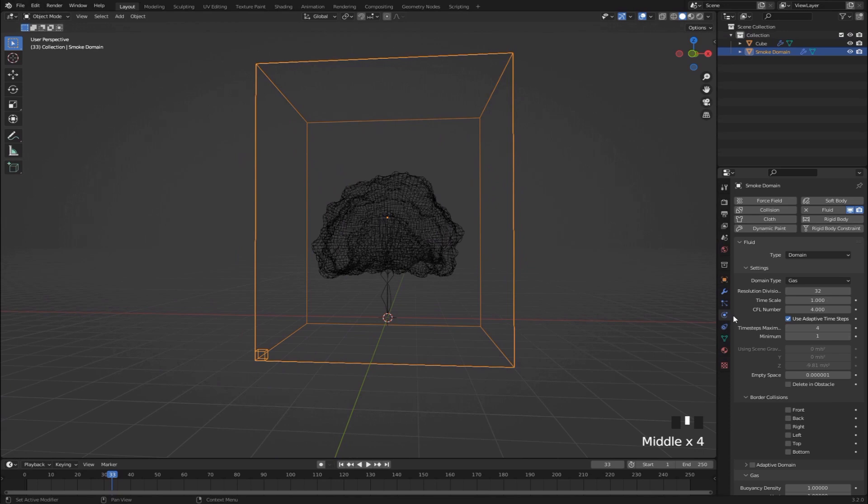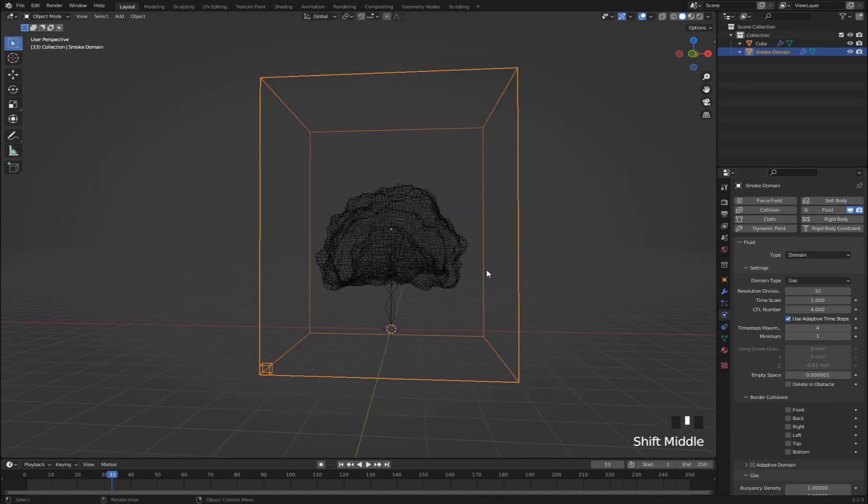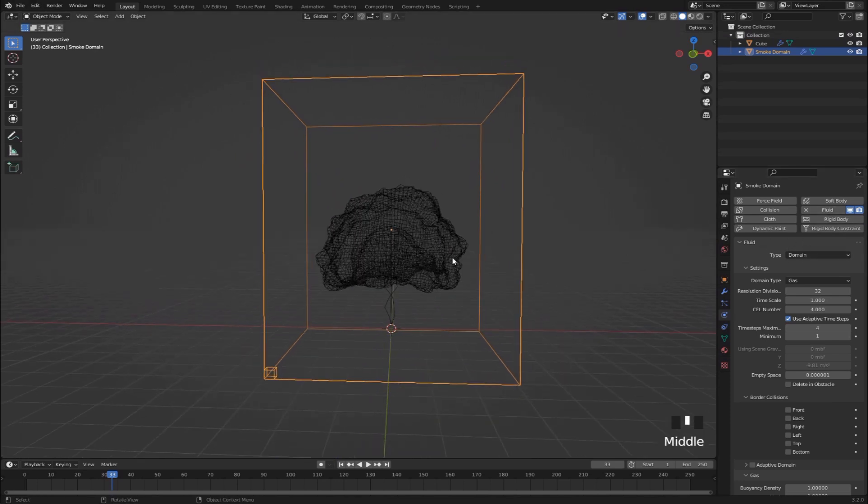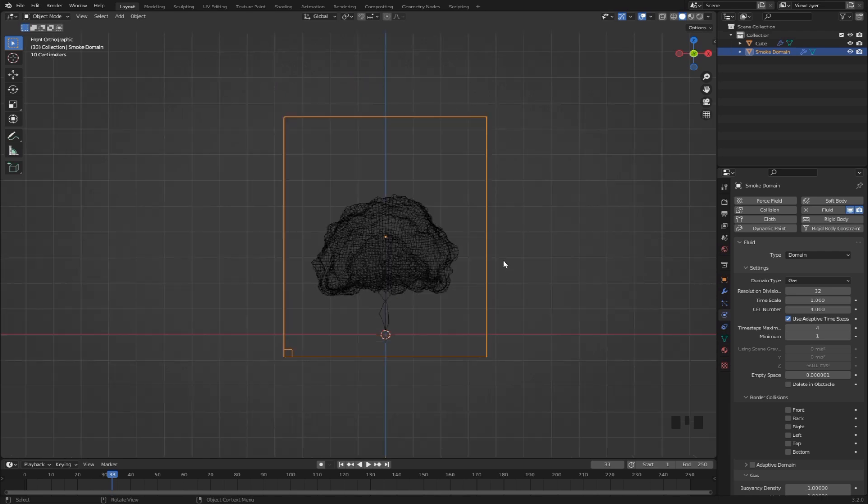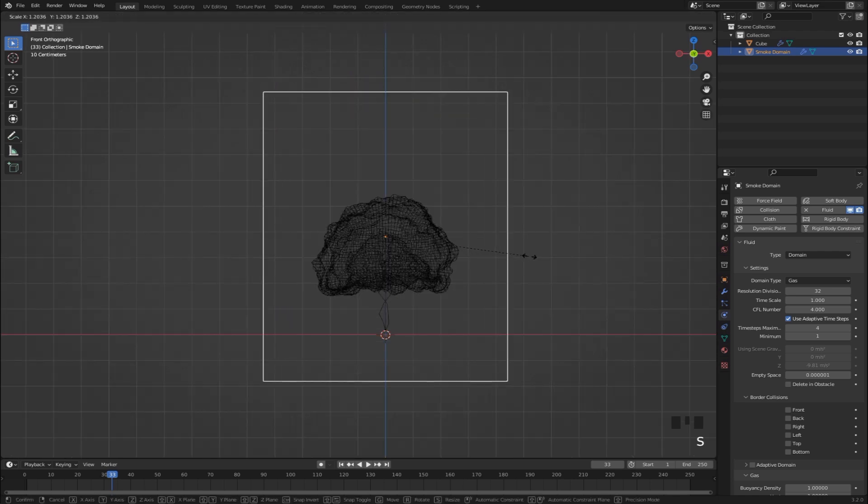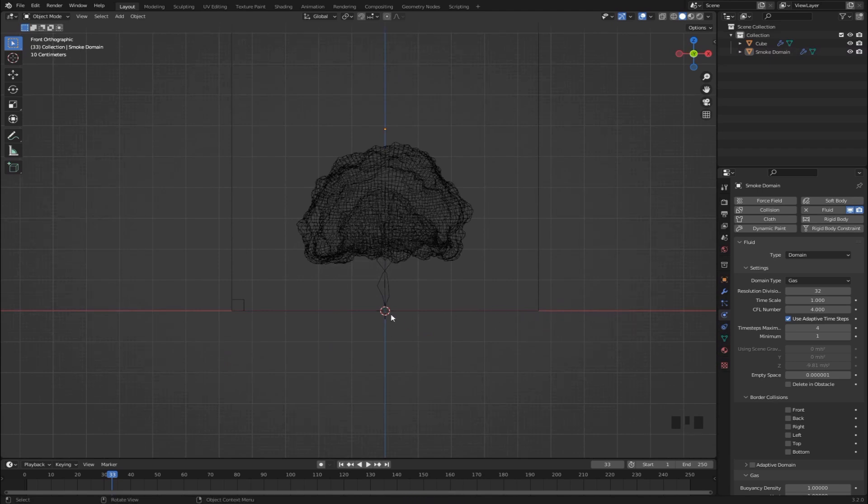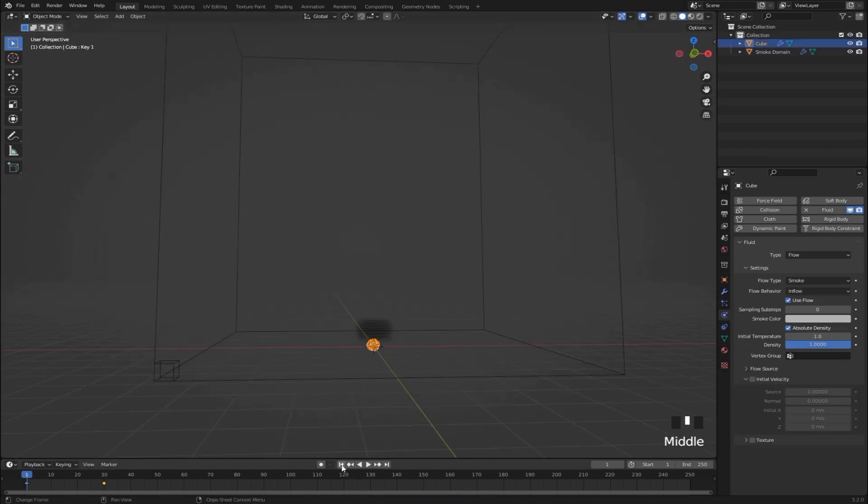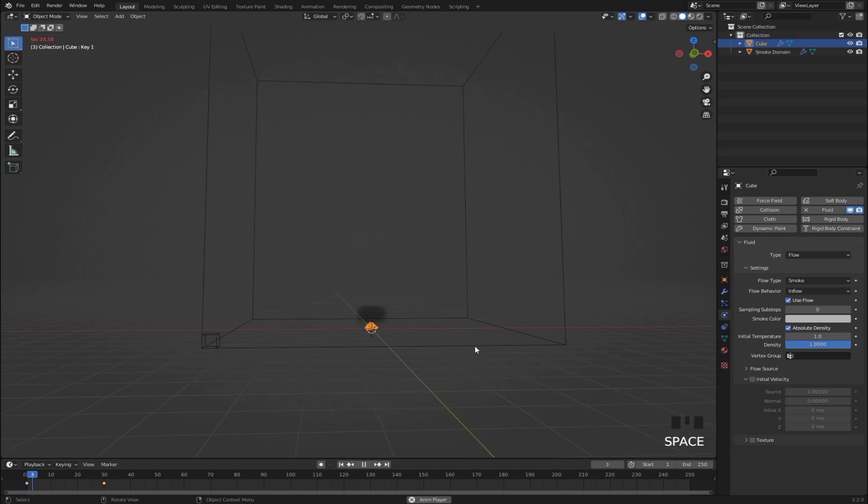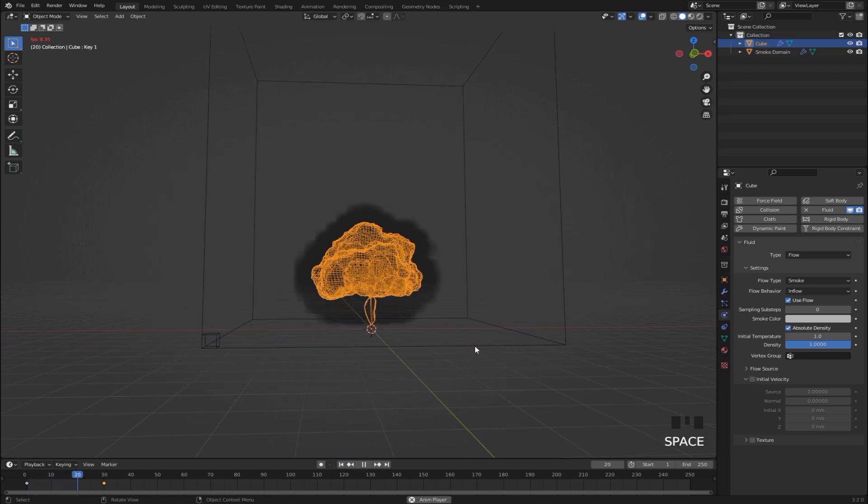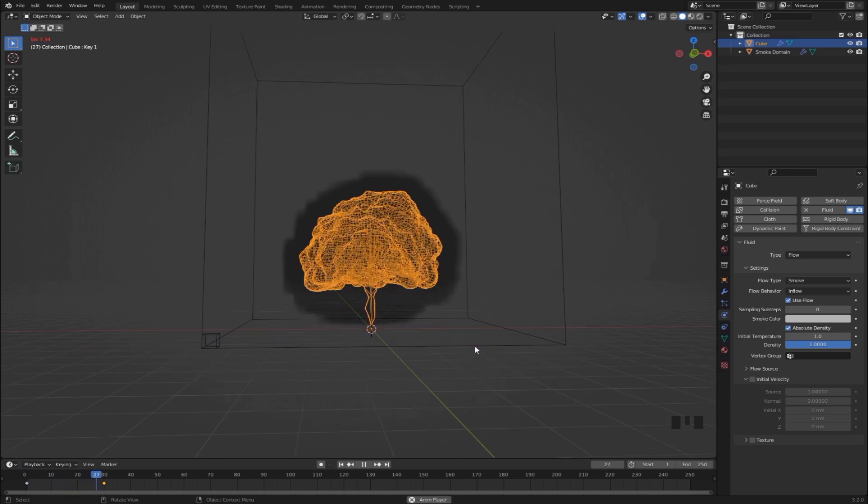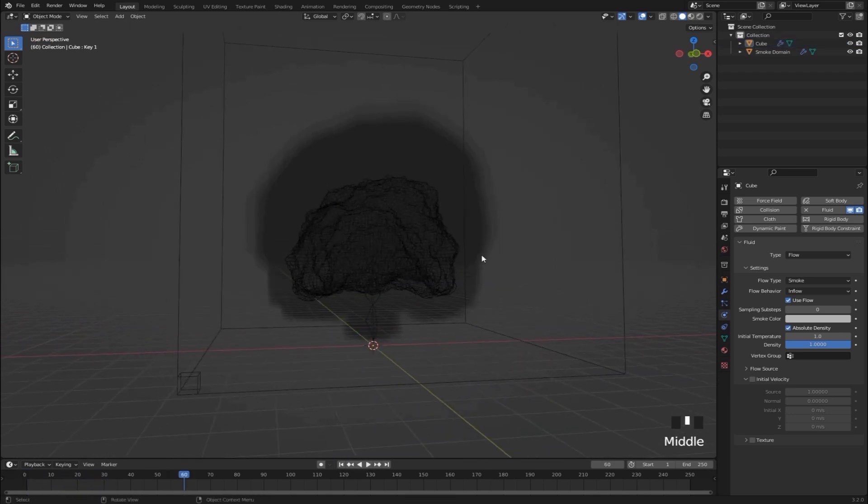And that one also has a fluid. But this time it's set to domain instead. So all our smoke is going to be contained within this domain. We just want to make sure that it's big enough. And we can place it so that it's right at the bottom of the scene right here. And if you jump to frame 1 and start playing, you'll see that we actually have some smoke going on. And there's some things we want to change here to make it look good.